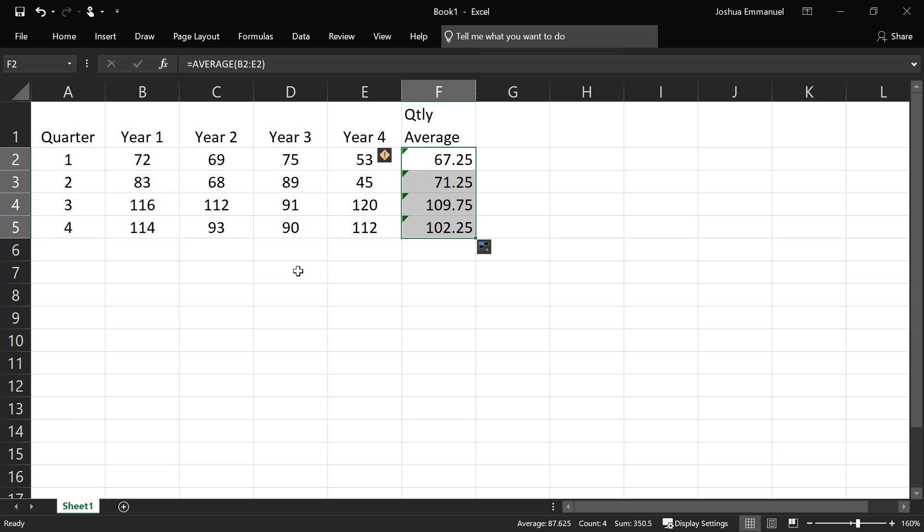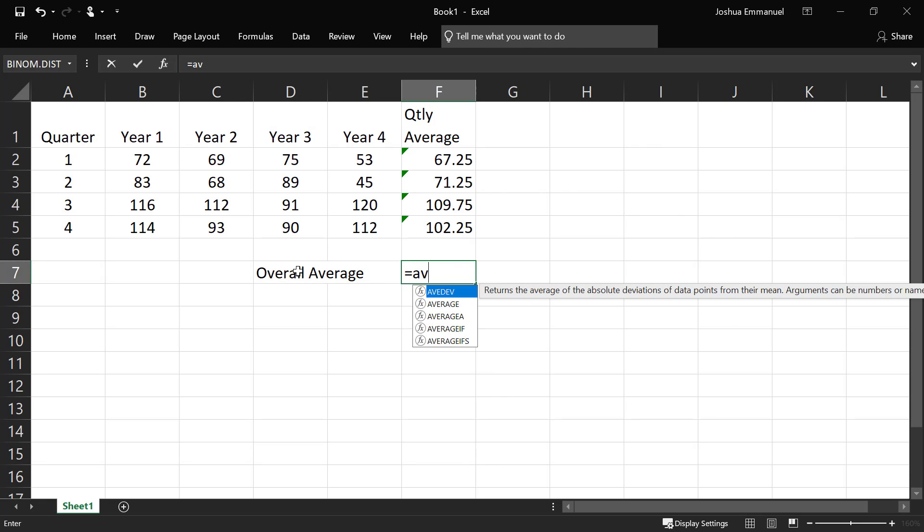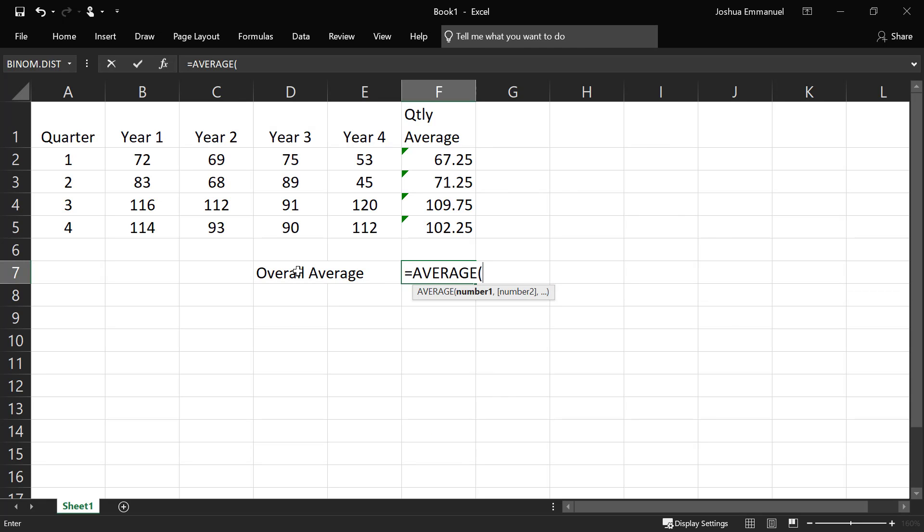And then we can now find the overall average for the entire data. We can do that by either finding the average of the entire data or just finding the average of the quarterly averages.